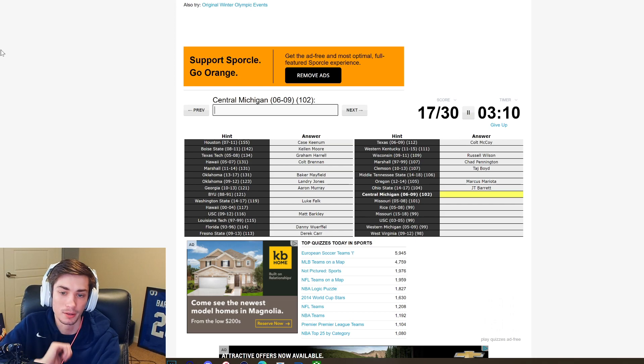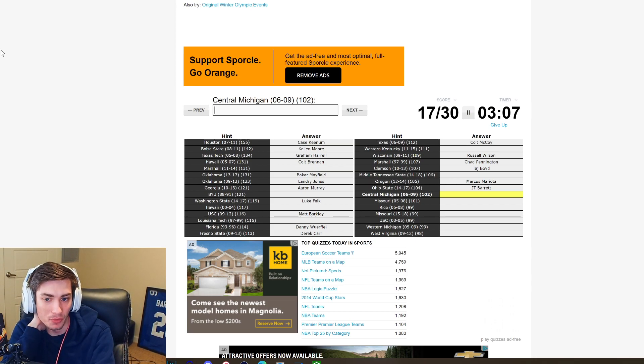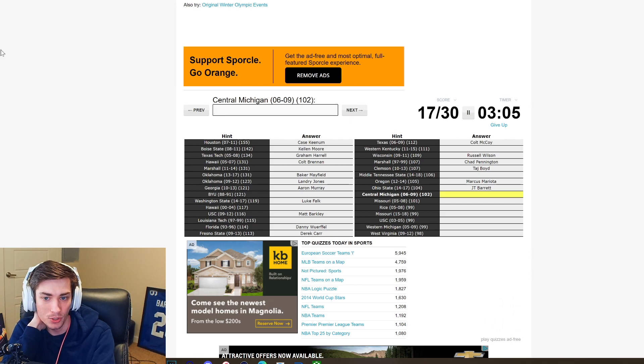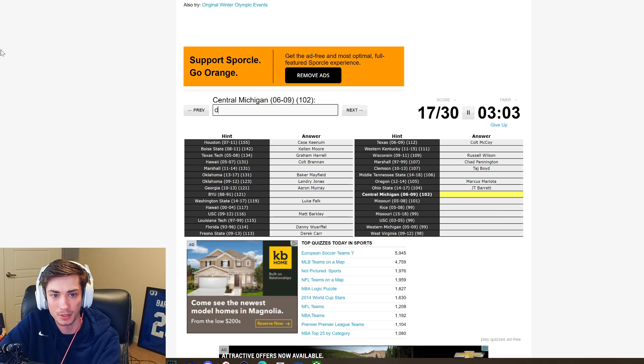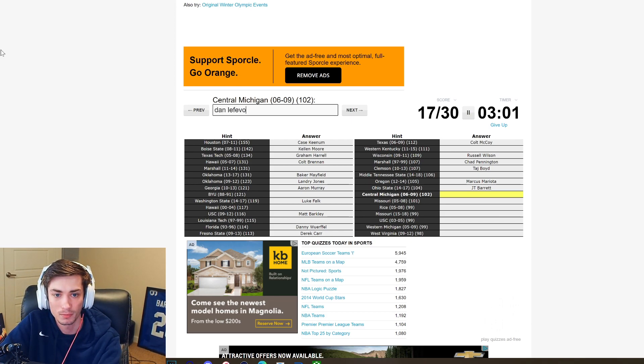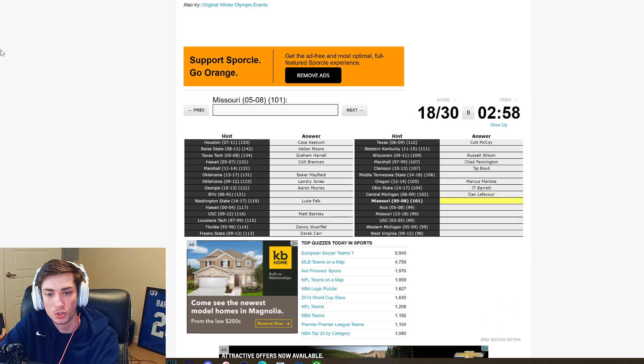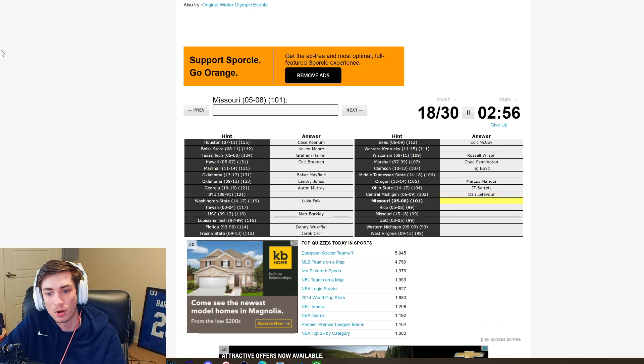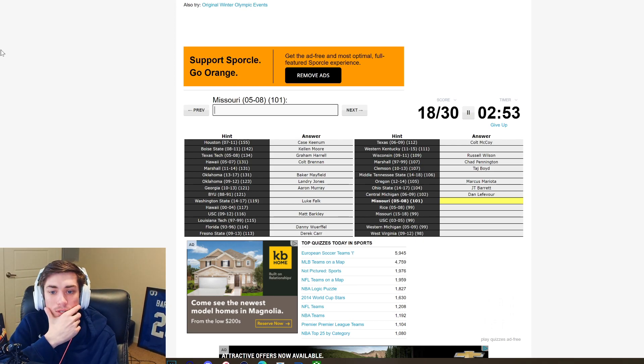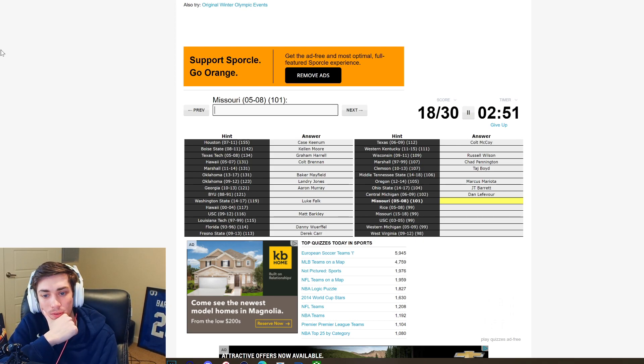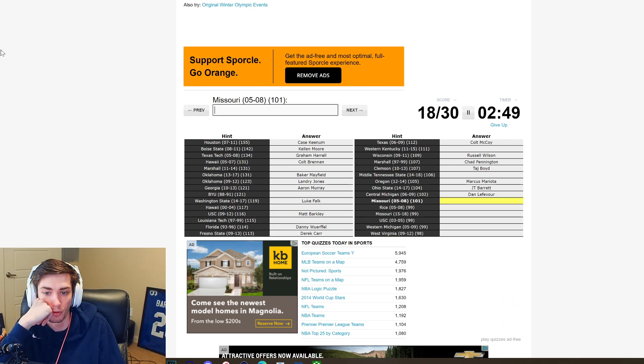Central Michigan 06-09, Dan LeFevere gotta be right. He was Central Michigan, yeah around this time, it's gotta be Dan LeFevere. It is Dan LeFevere. Mizzou 05-08, ooh this one should be obvious. Just feels like it's a little bit too early for me.